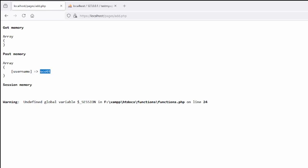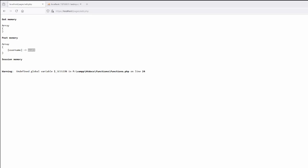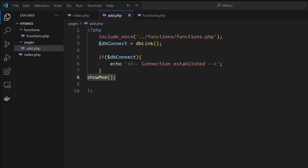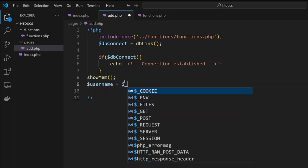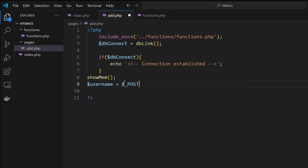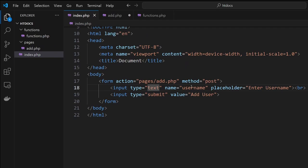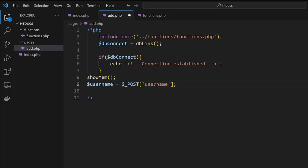From here what we want to do is actually now get back to our code and collect it. It's coming in, so we'll put it into a variable called username. Because we know it's coming from POST, and we're using the name username to capture it, that matches this point here. That name there goes into here.